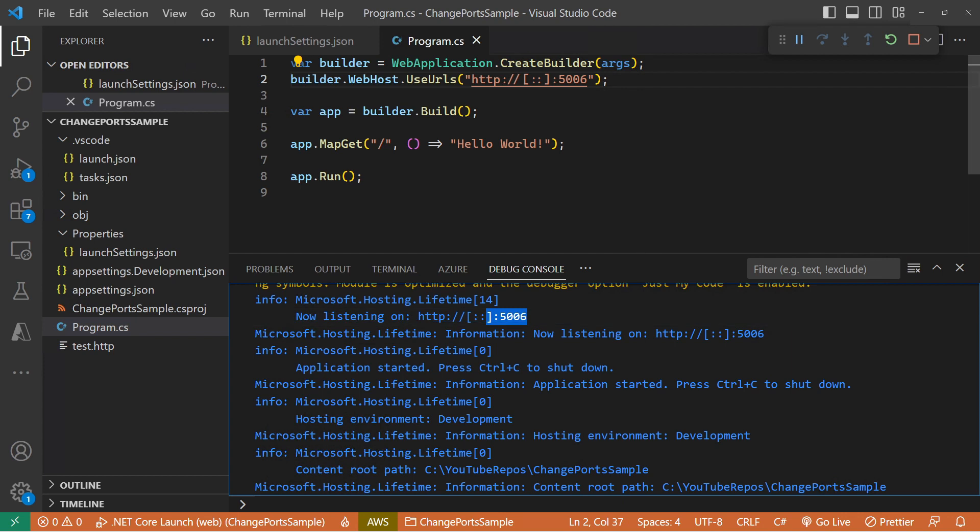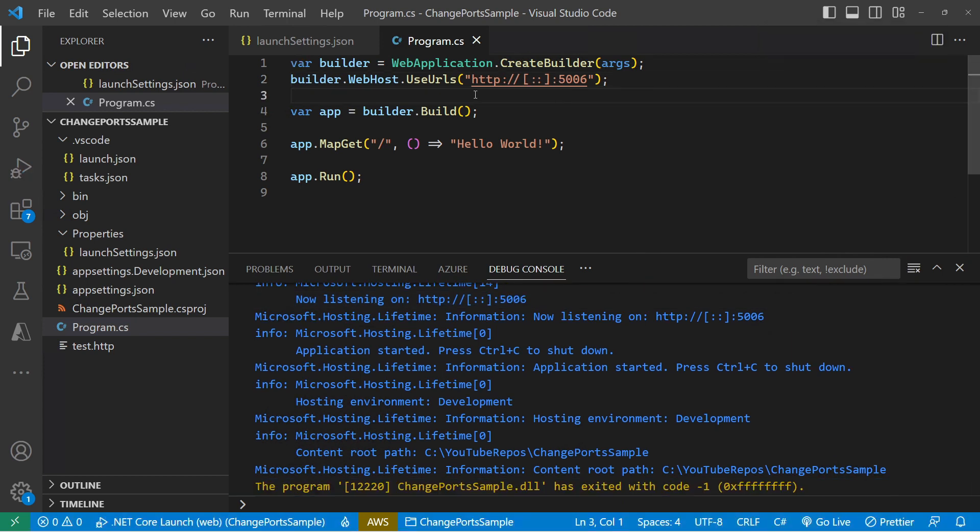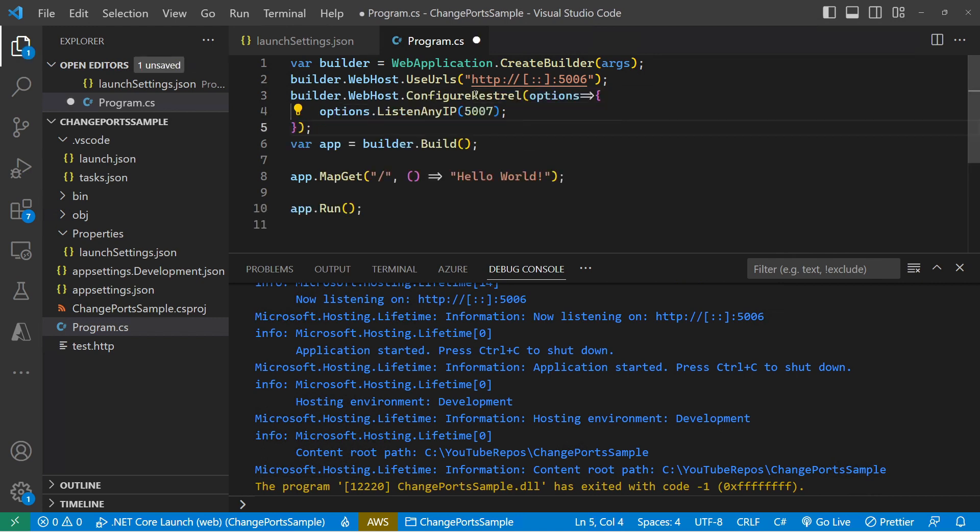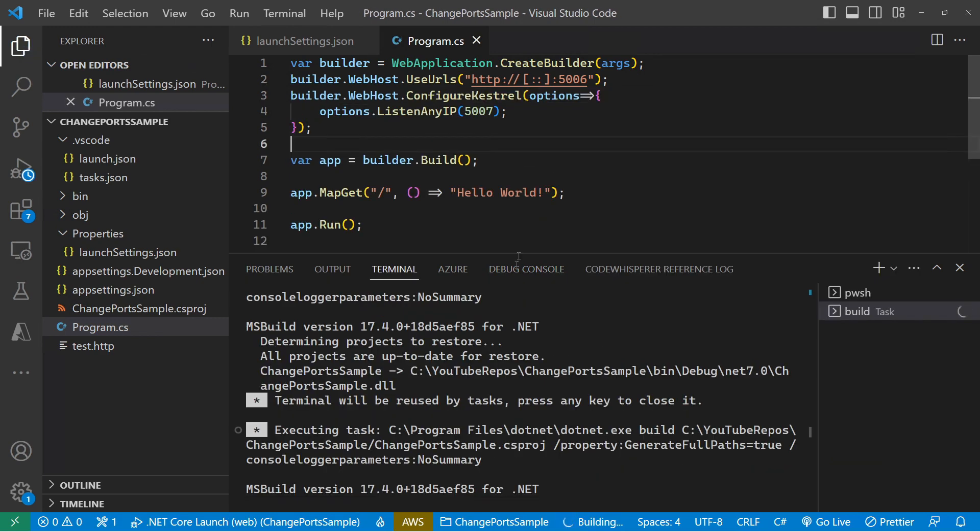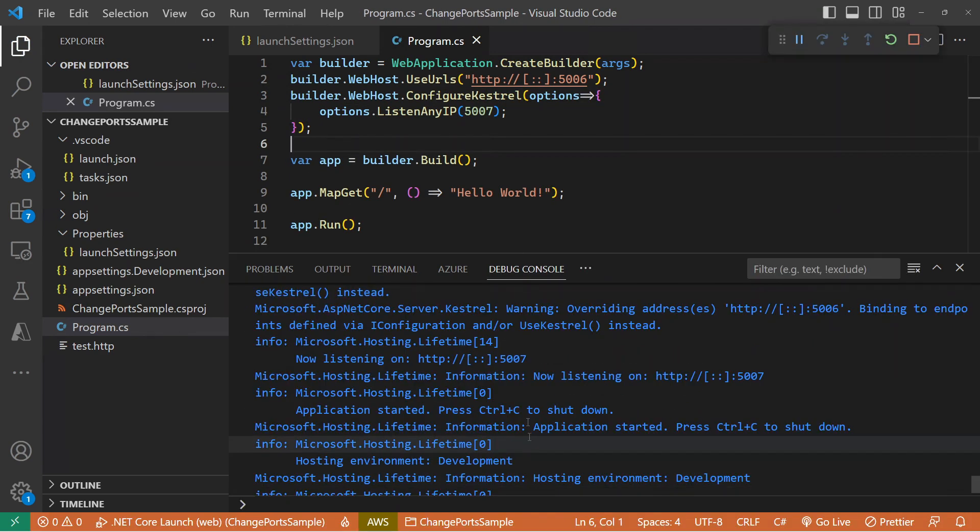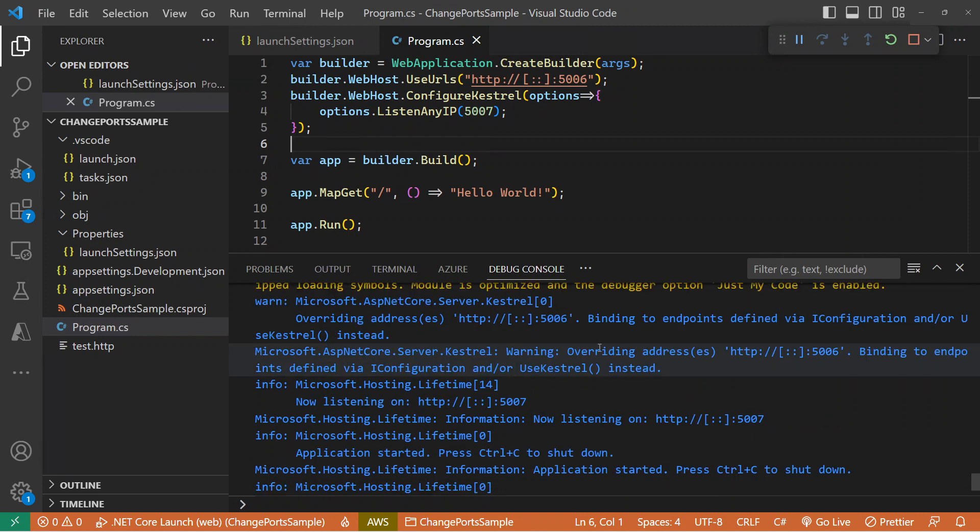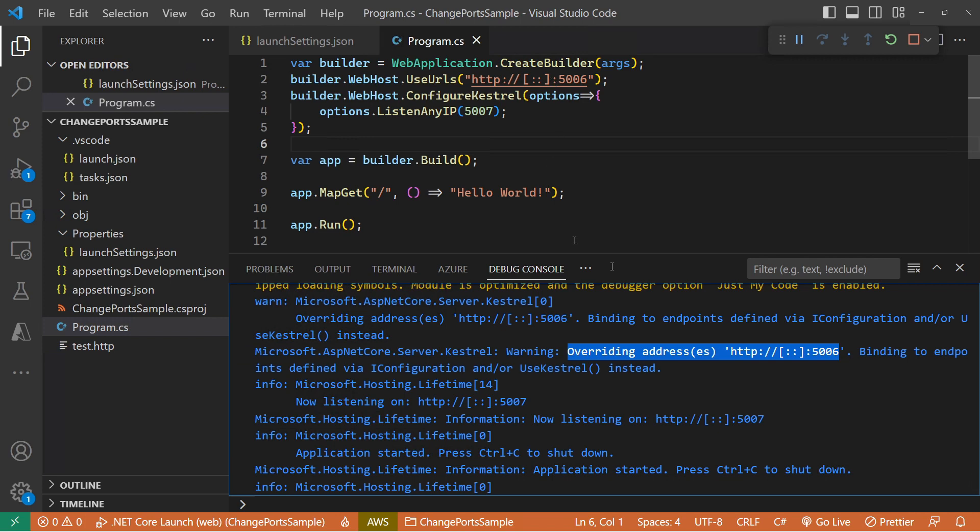And just to add to confusion, there is another way that we can set the port in code using Configure Kestrel. And what we'll see here is that this gives us a warning that it's overriding 5006 that's been specified, and it's binding to 5007 instead.